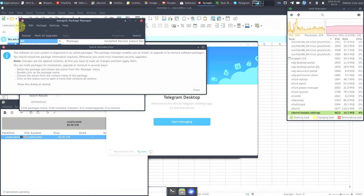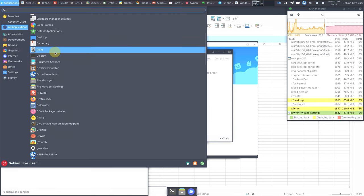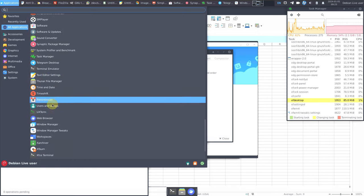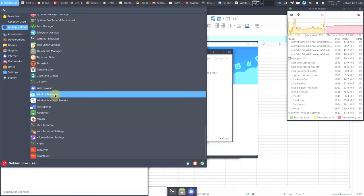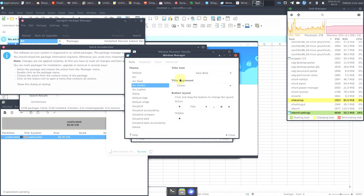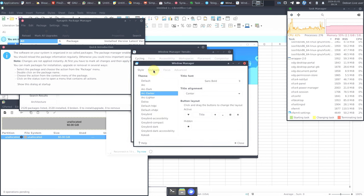Let's also open Window Manager and Window Manager Tweaks — almost everything is now opened. RAM has gone up by another 100 MB. CPU is still under 50 percent — that's pretty good. Processes running are 276.